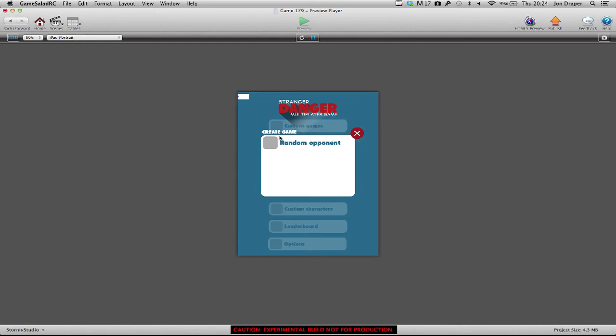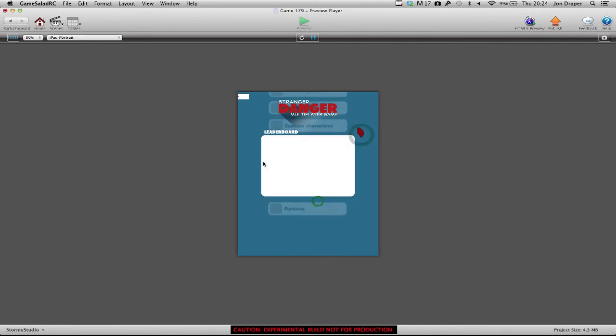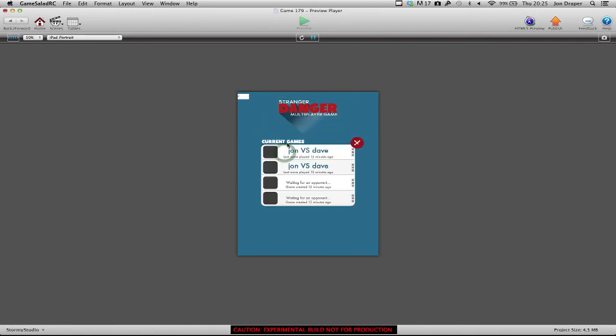Buttons now fade in nicely, there's a little bouncing title text for each section. Leaderboard, current games, there we go. And this is where I've been doing most of my work, updating the functionality in here.